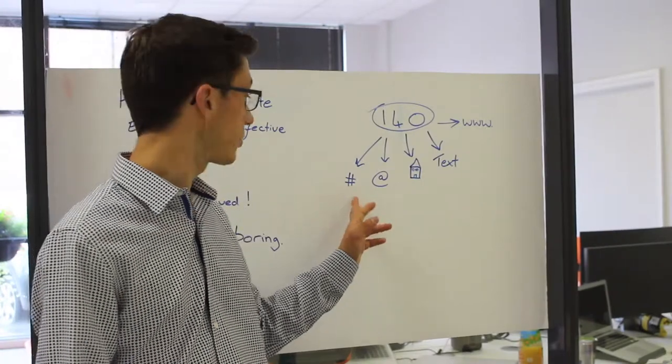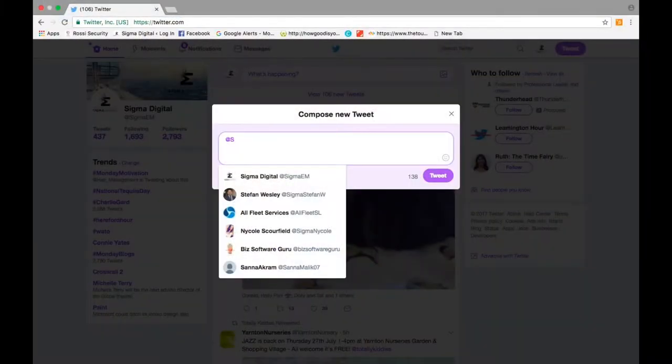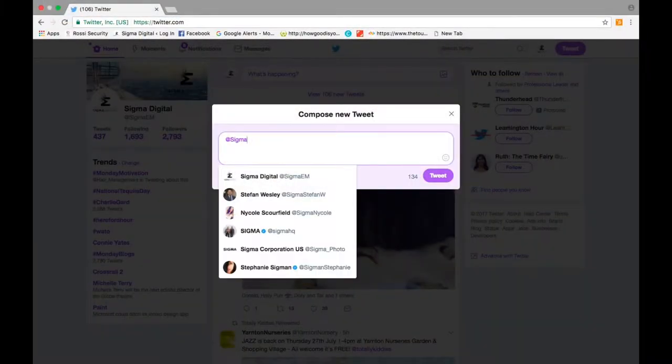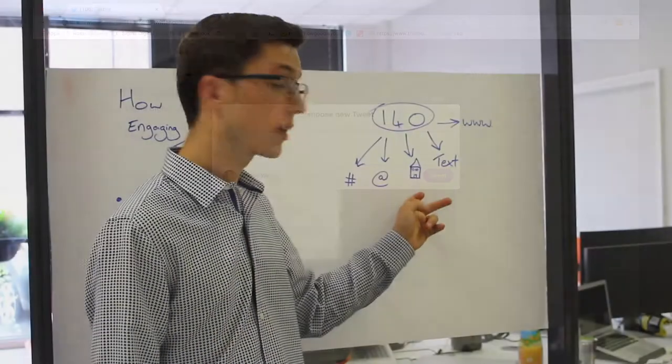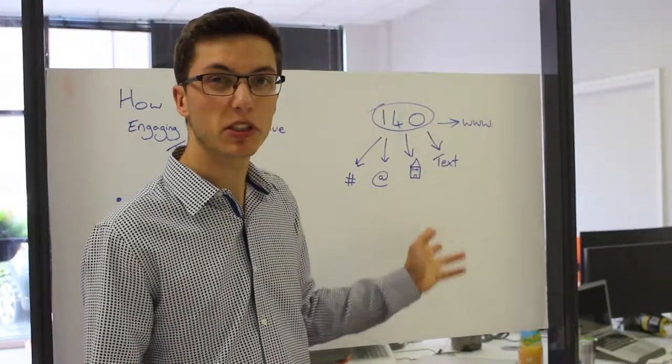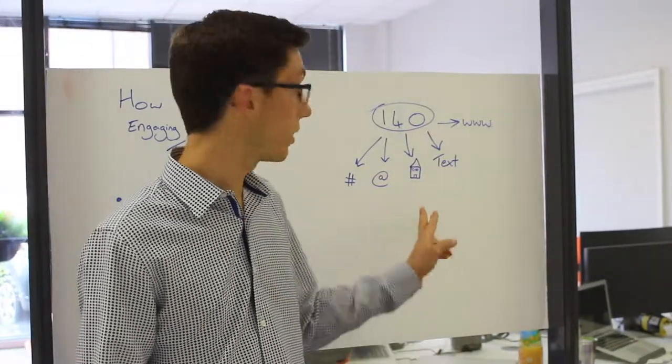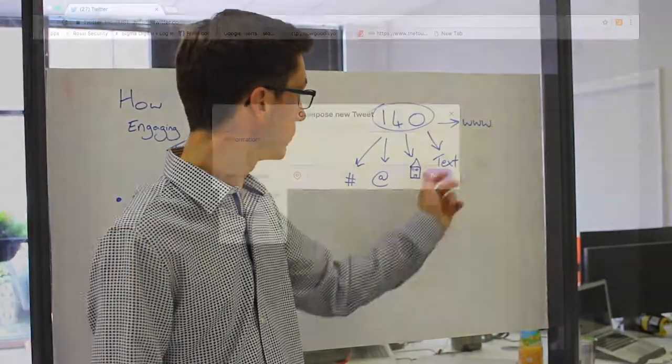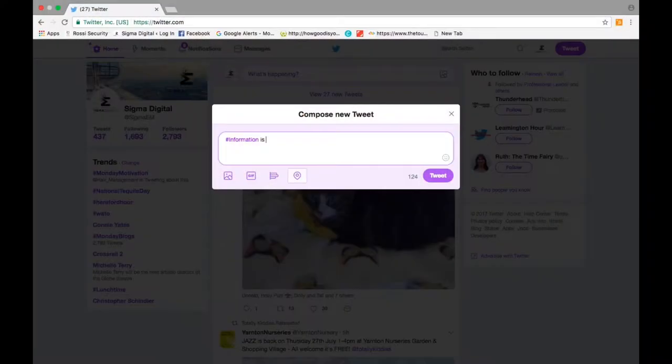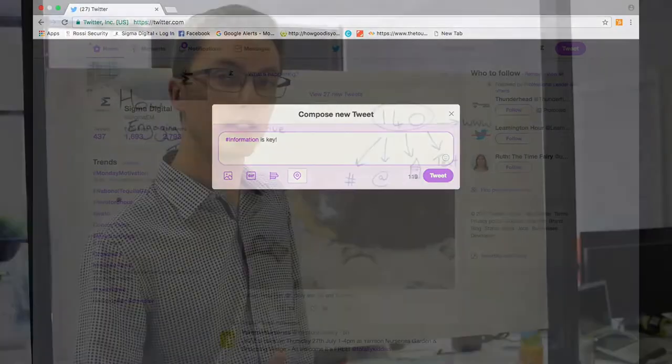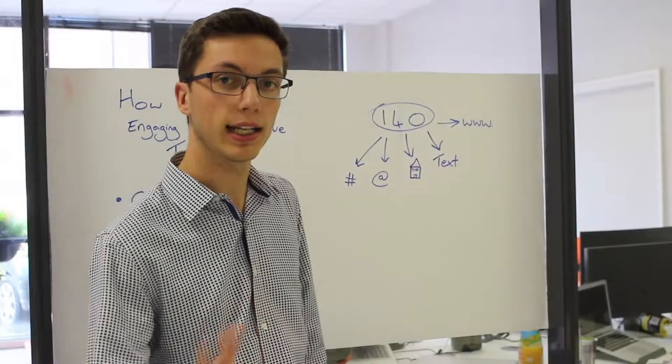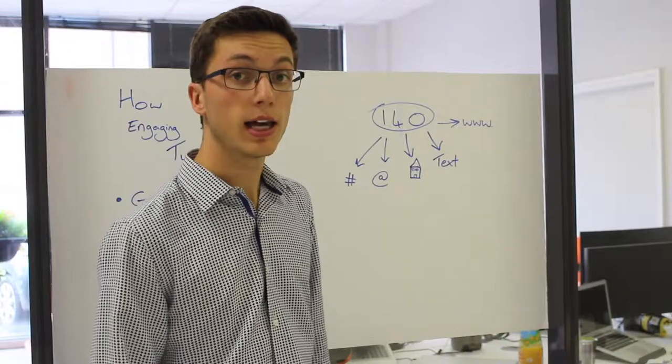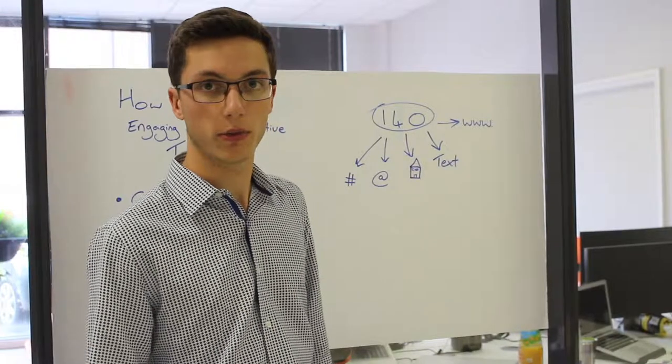Each tweet needs a hashtag, a handle, talk to someone. Like I said, it's a conversation. It needs to have an image, something to make it look nice, another thing to engage the viewer. It needs to have some text and also a call to action, a link, something that the viewer can click on and go through to your website and make that tweet worthwhile.